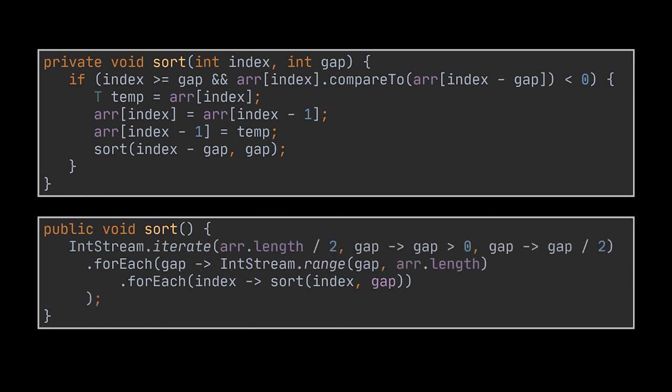As this loop is a decrementing one, it should be written using the iterate method and not the range method, since that would give us more flexibility towards the integers we are iterating over. Calling this sort method will give you identical results to the classic shell sort implementation, and voila, the shell sort algorithm implemented in two different ways.